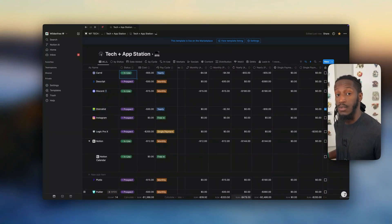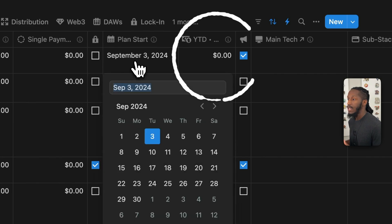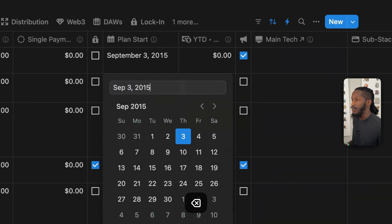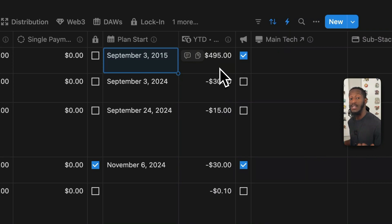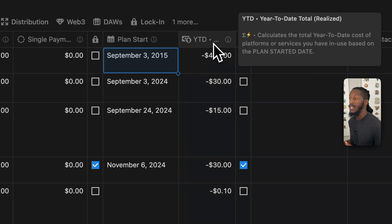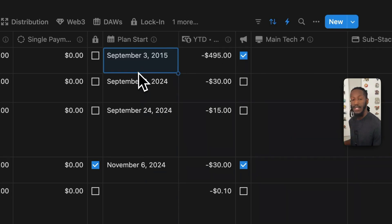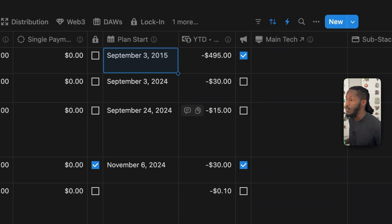Scrolling back over, we see the plan start and the year-to-date realized. If I click on this and change it to 2015 and hit enter, we'll see that the year-to-date total has now calculated how much I would have spent across the entire duration of having this subscription. So that's what the year-to-date realized is for — it's really nice to have that at-a-glance overview of how much you've actually spent on a piece of software throughout the many months and years you've been using it.